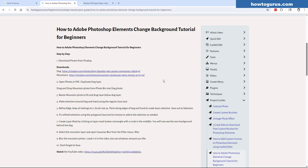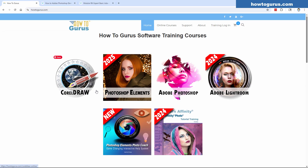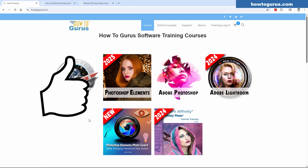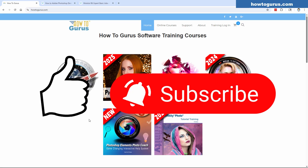So that's the difference between my video course and my Photo Coach for Photoshop Elements. If you're brand new to Photoshop Elements, use the video course. Once you've done that and want more training, go for the Photo Coach. Or if you've been using Elements for a long time and want to go beyond your current level, that's where the Photo Coach comes in. You can find all of these at howtogurus.com. Don't forget to hit the thumbs up, subscribe if you haven't, and I'll see you next time.